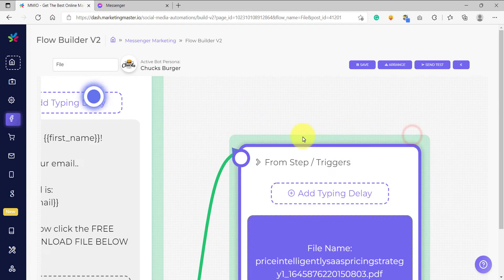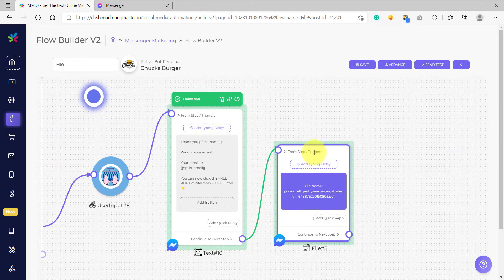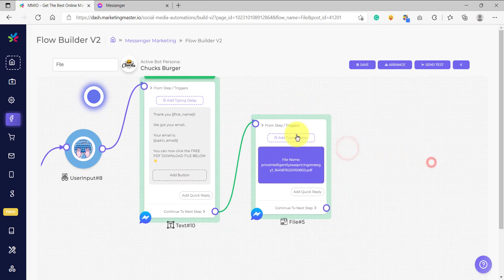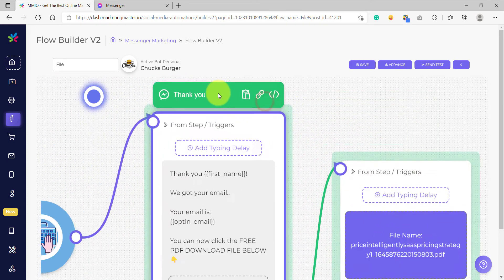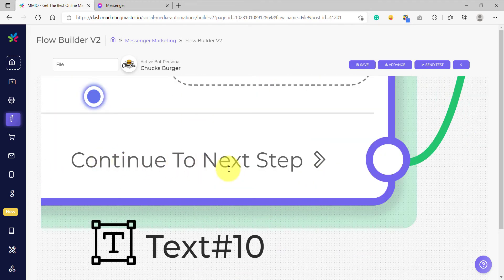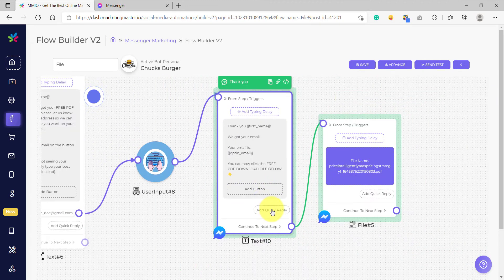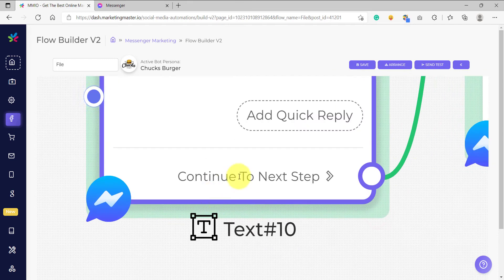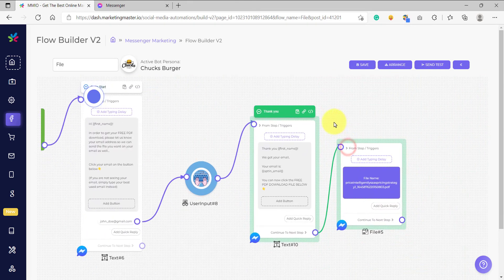Notice that this element no longer has the label. The reason is that the file element is not a standalone message — it will be sent together with the parent connecting element because we connected it using the "continue to next step" connection. Had we connected it on a button or quick reply, it would become a standalone message. But since we connected it using continue to next step, it becomes part of our message chain.